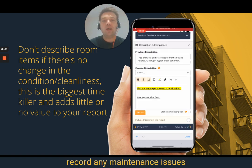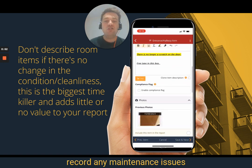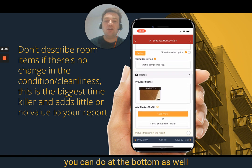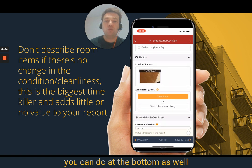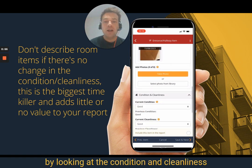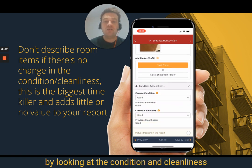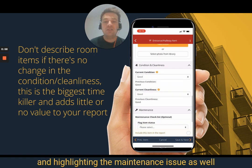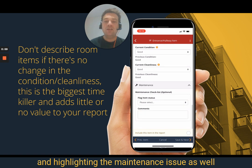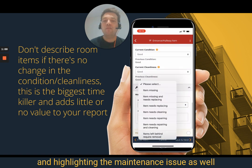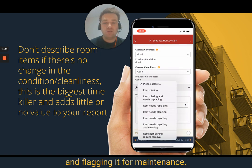And if you want to record any maintenance issues, you can do so at the bottom as well by looking at the condition and cleanliness, highlighting the maintenance issue, and flagging it for maintenance.